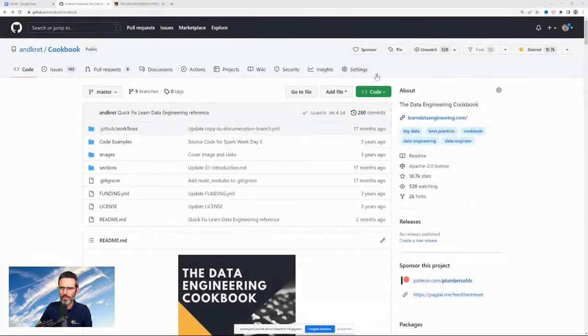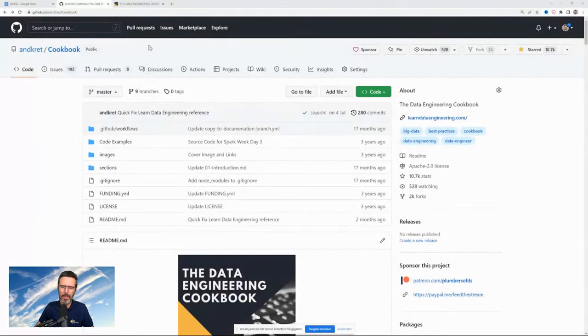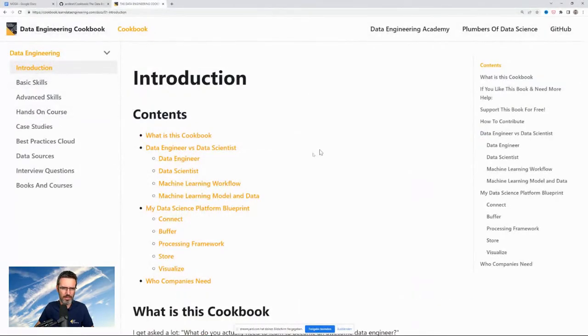Today I thought I'd do a quick stream about the Data Engineering Cookbook that I have. I created the cookbook — I don't know, four years ago or something. It's very old, but people like it. It has 10,000 stars on GitHub, 2,000 forks. You can find it — if you're on YouTube, I put the link below.